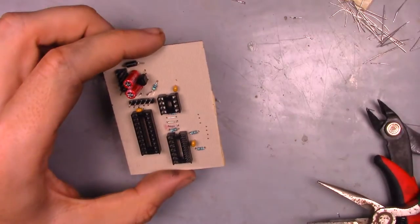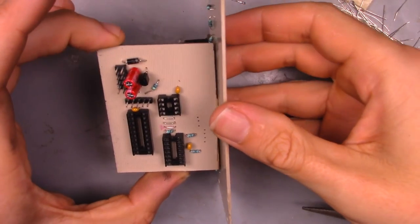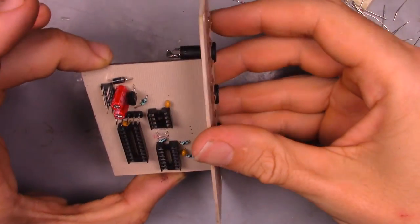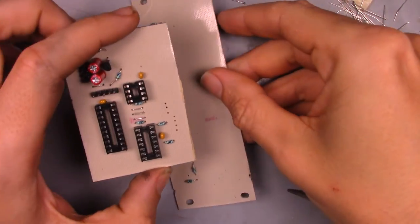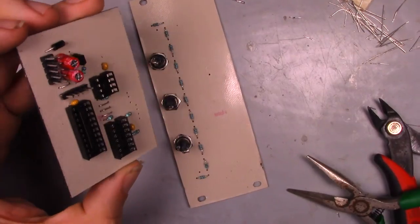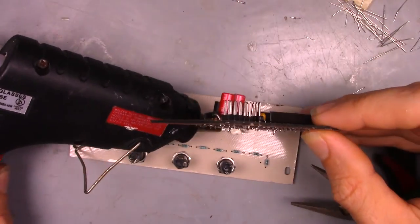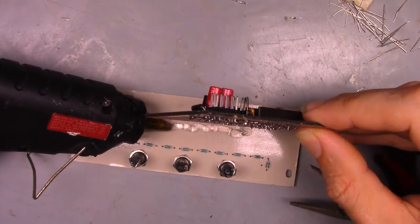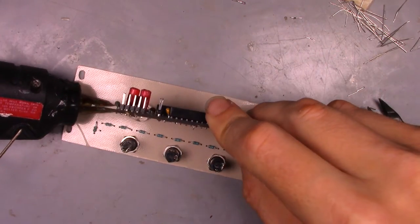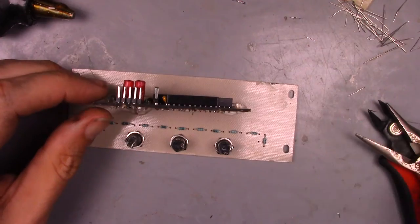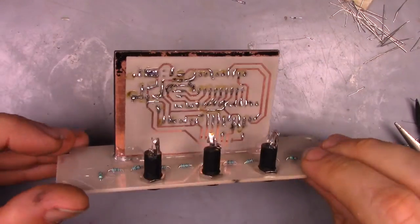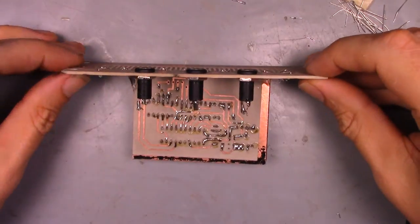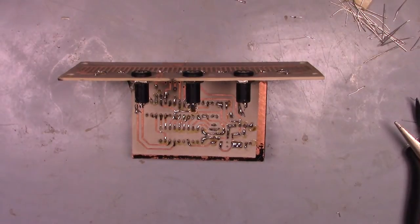Since there are so few connections from the faceplate to the PCB, I decided to attach the two with hot glue. Once the glue had hardened, I made the final connections to the PCB and the module was done.